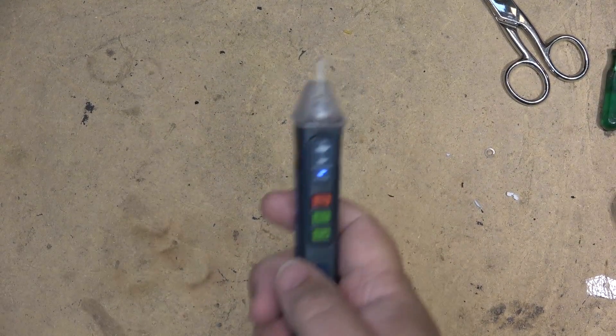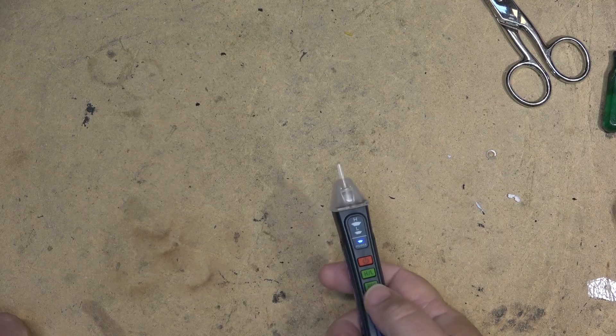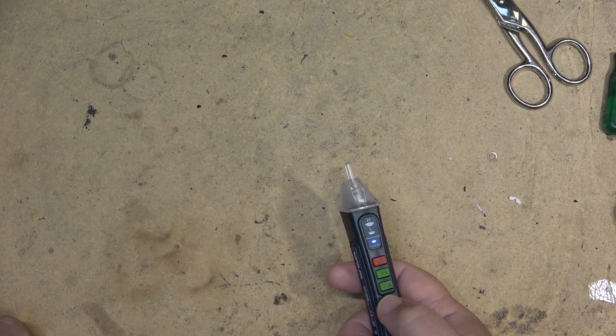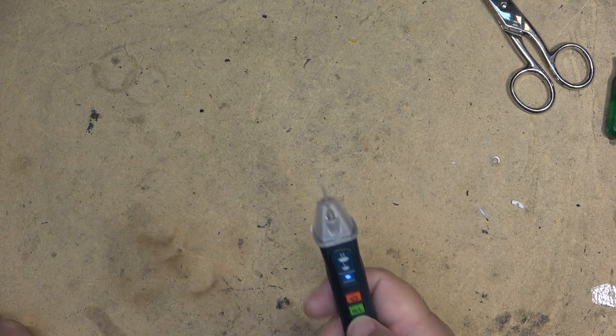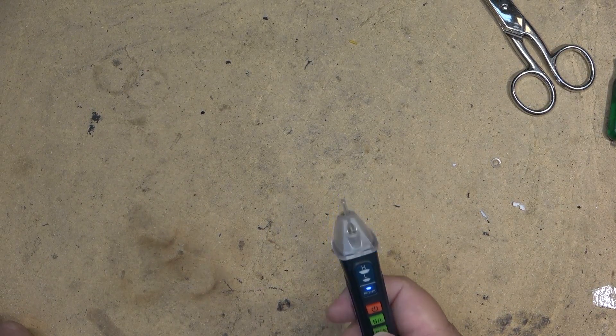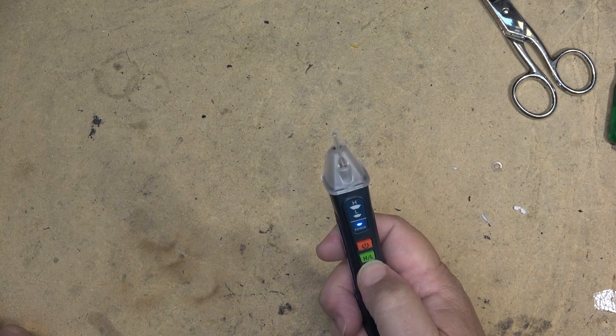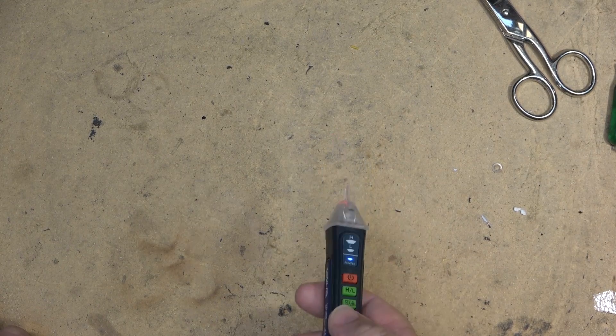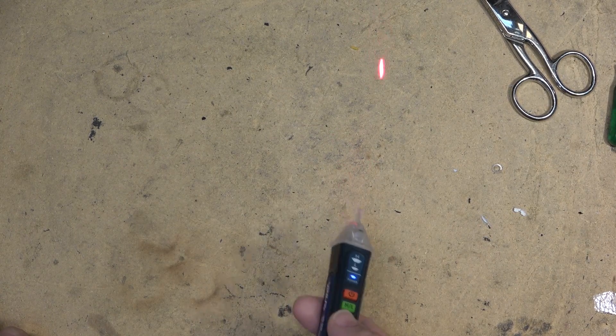I should point out that the laser can be turned on independently of the flashlight. Tap it quickly and it turns the flashlight on and off. Press and hold, it turns the laser on and off.